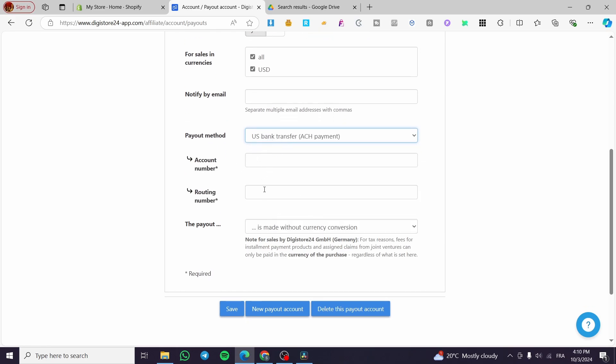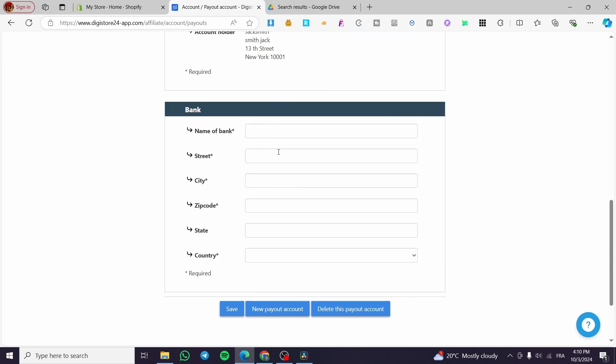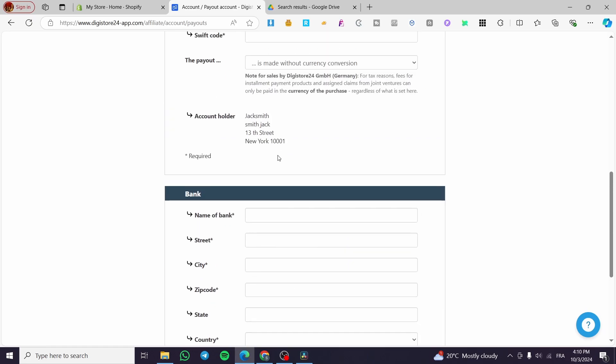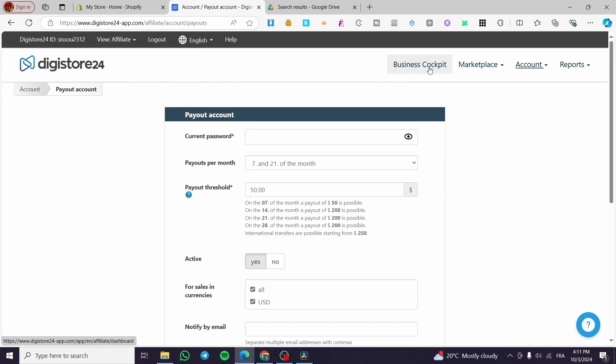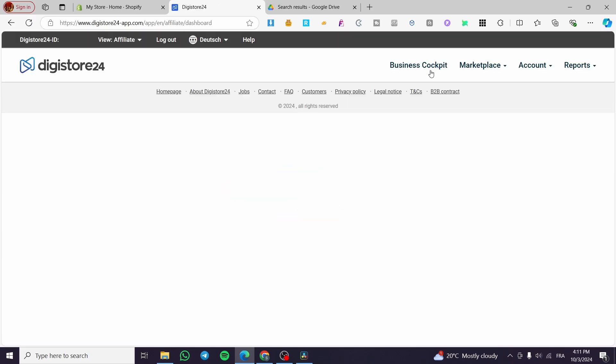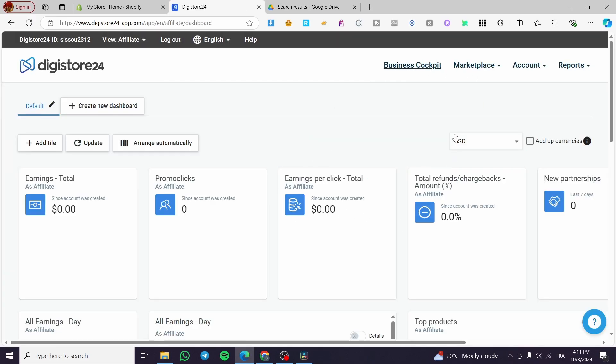For international payment, you put the address, name of the bank, city, zip code, country, etc. When you finish setting up the payment method, visit your business cockpit and head to the home page.